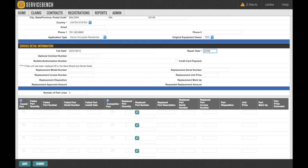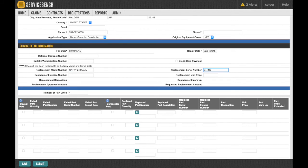Once repair and complete dates are filled in, complete the Replacement Model and Serial Number and Replacement Invoice Number section on the Claim screen.